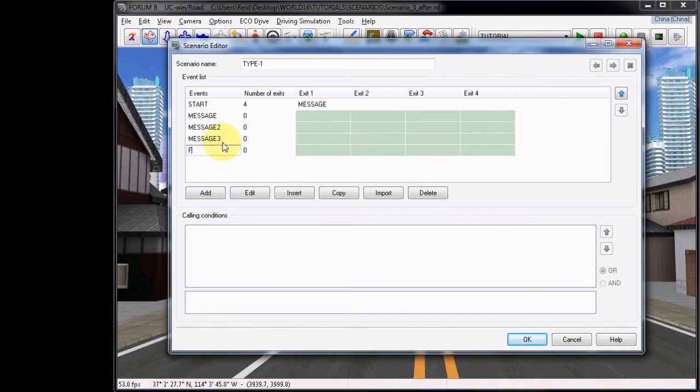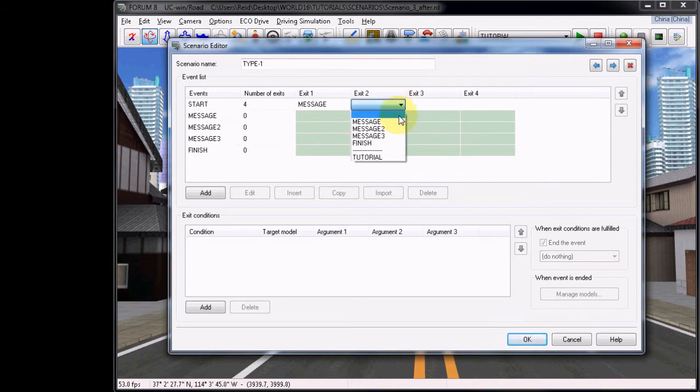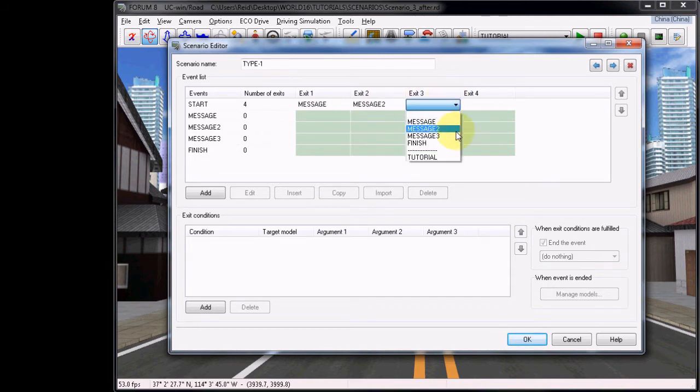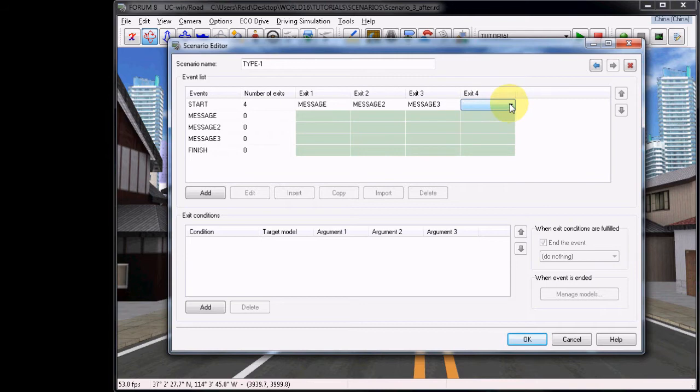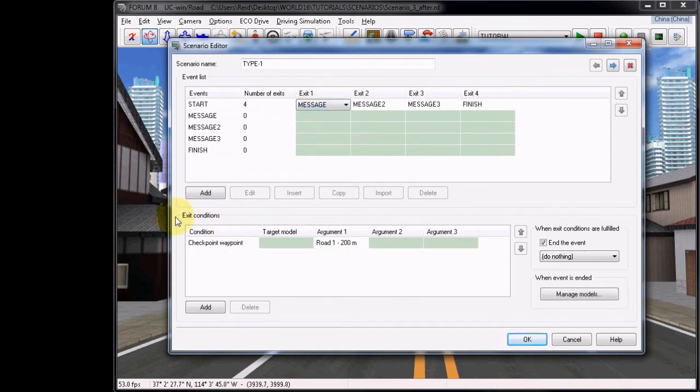Rename the final event to Finish. Now for Exit 2 under the Start event, choose Message 2. For Exit 3, choose Message 3, and for Exit 4, choose Finish.